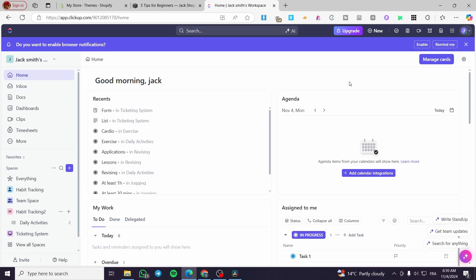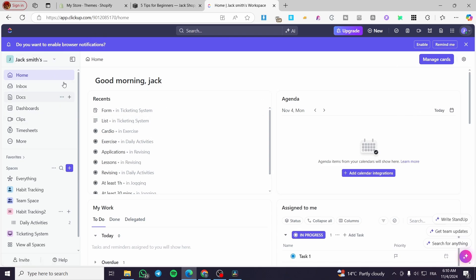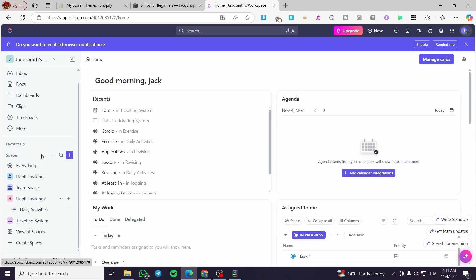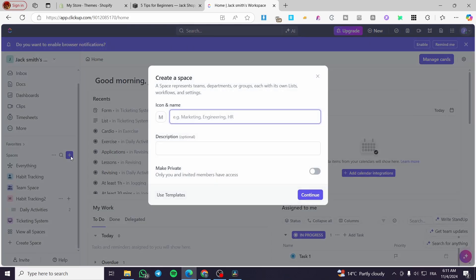After that, you'll see the dashboard. Once you have the dashboard, head over to the left side of the screen — we have here the homepage, inboxes, and so on. The first thing you're going to do is create a new space. We are not going to use the existing spaces, but rather create a new space specifically for the backlog. Click on New Space.